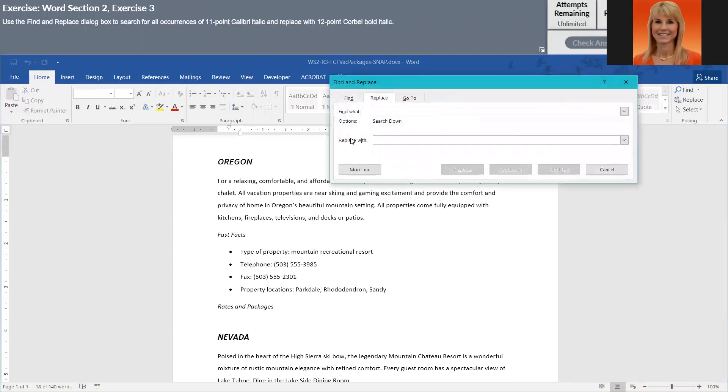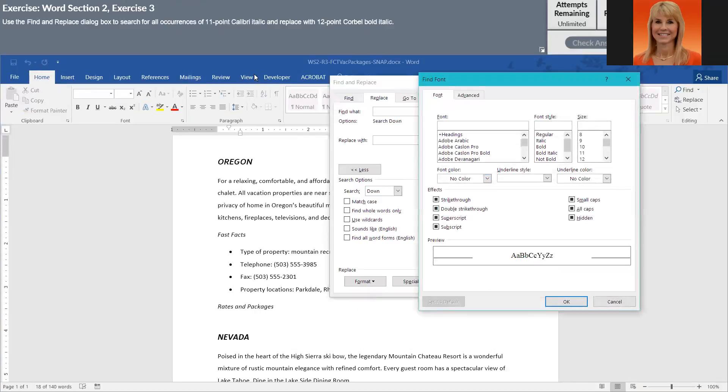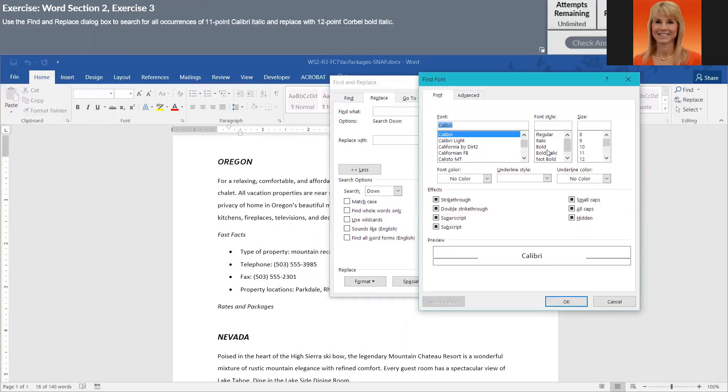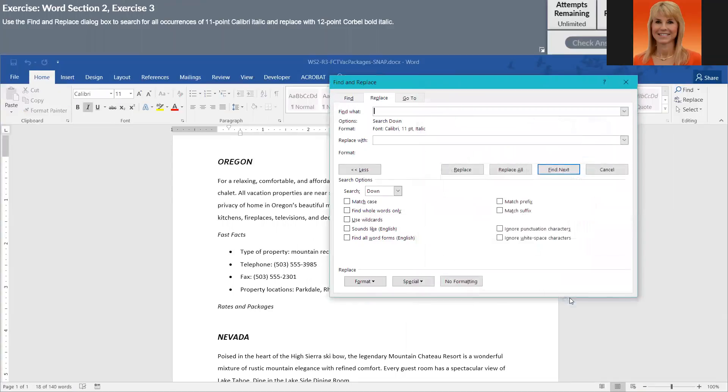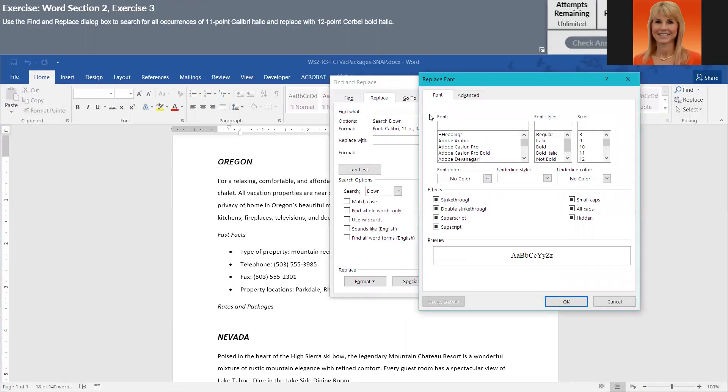So we're going to go into replace and we have to click on more, format, and font. We need to look for Calibri and they want italic and size 11, that is what they're looking for. And then to replace with we'll go to format and font and we're going to look for Corbel.